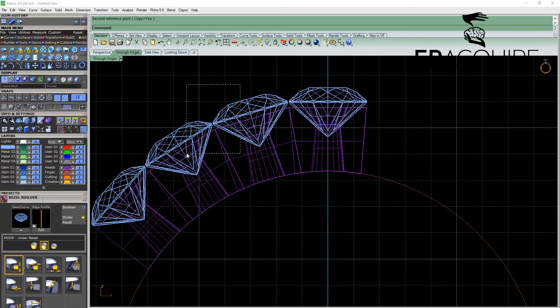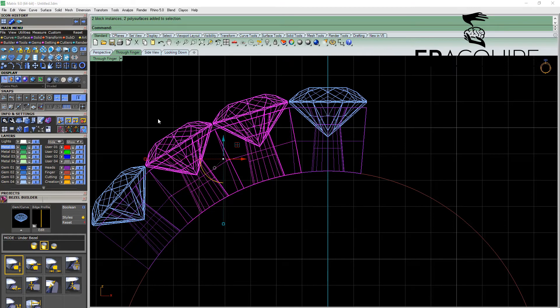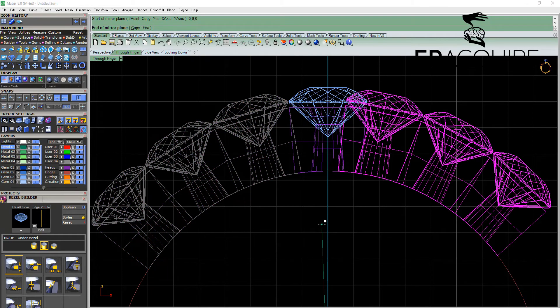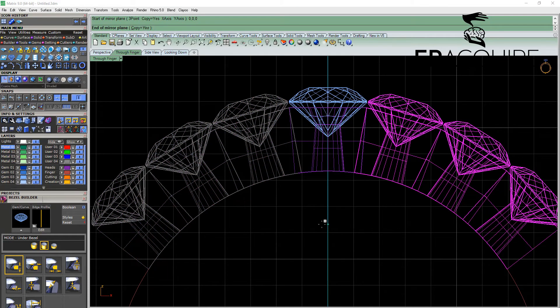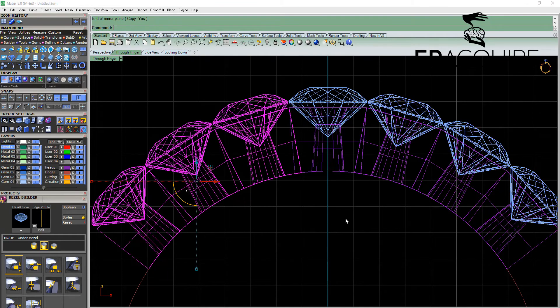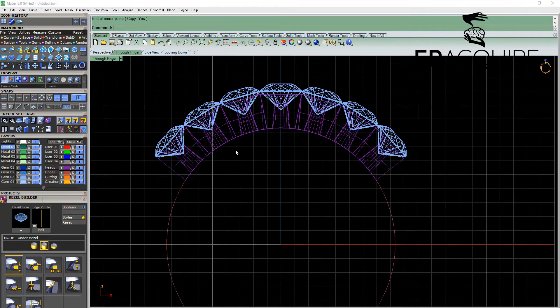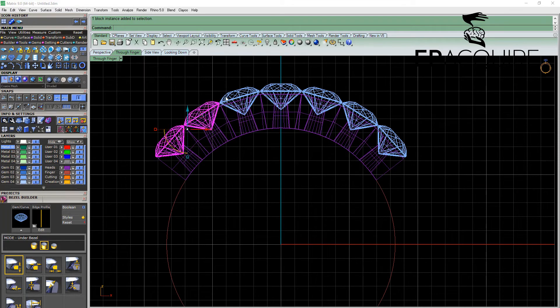Select these three pieces here and simply mirror around F4. Hold down shift to engage ortho. And then we can simply select all of our gems here.